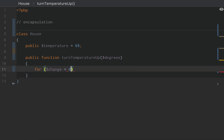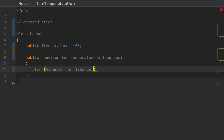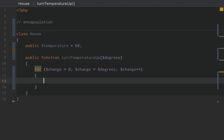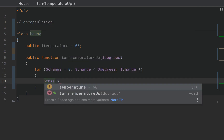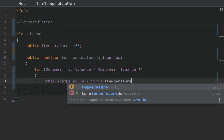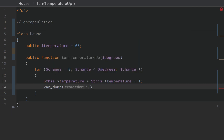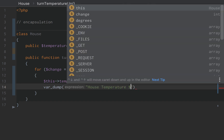Change in temperature is going to equal zero initially. Change has to be less than degrees, and we are going to do change plus plus. For each degree change, this temperature is going to equal this temperature plus one. And then we're going to var dump the house temperature.